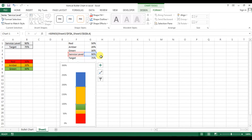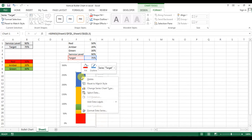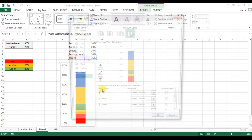Now we have the actual service level and the target service level. For the target service level, right-click on it and go to Change Series Chart Type.